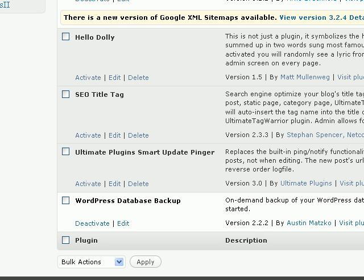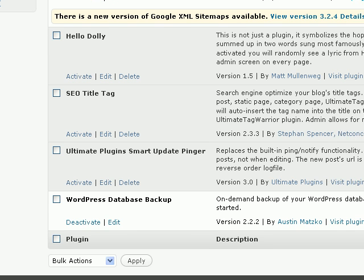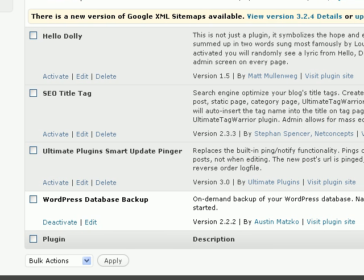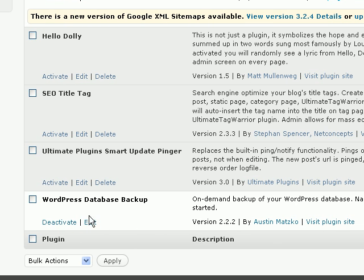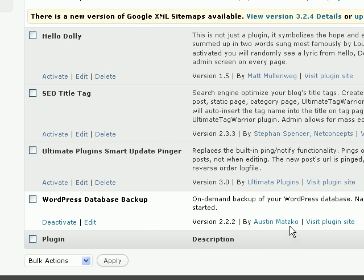In this video I want to talk about backing up your WordPress database. To do that we're going to use a plugin called the WordPress Database Backup plugin, and it's by this guy here, Austin Matsko, if I pronounce that correctly.